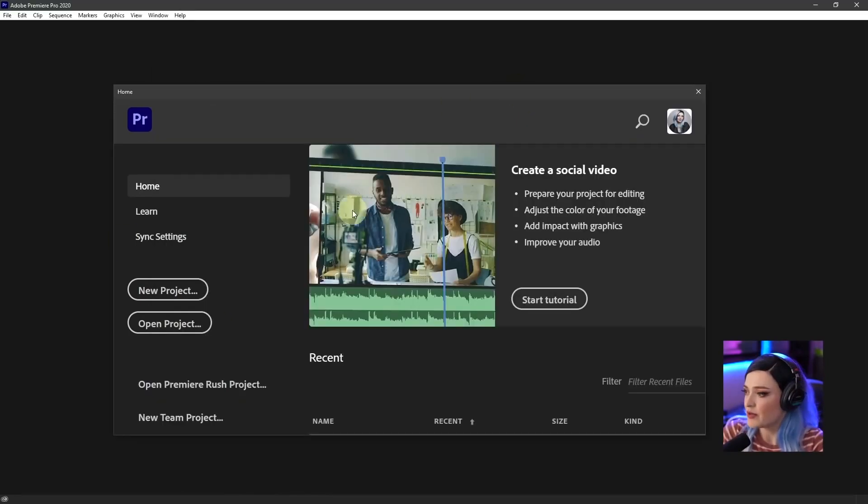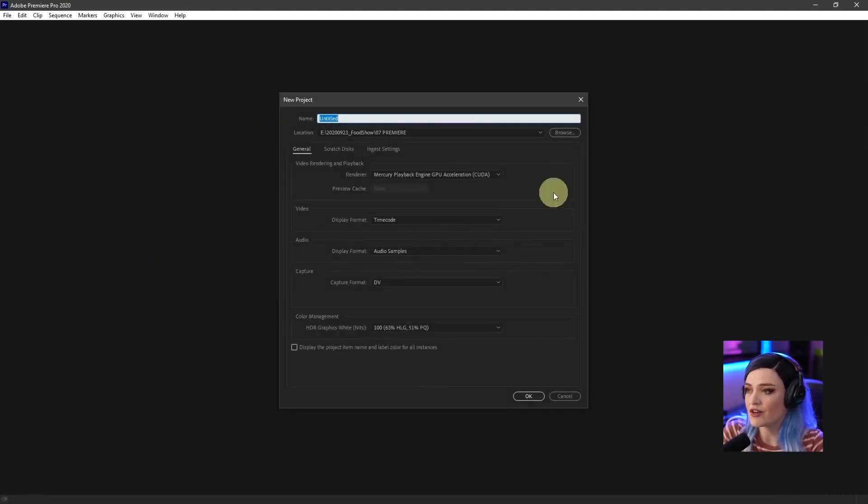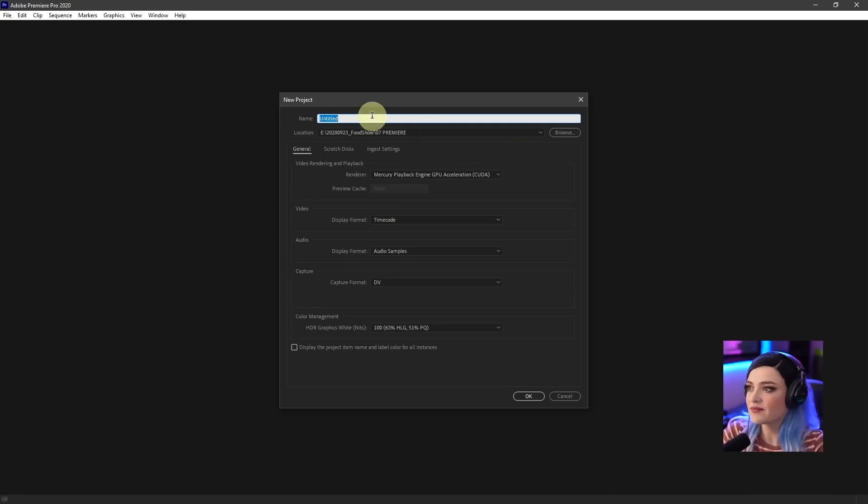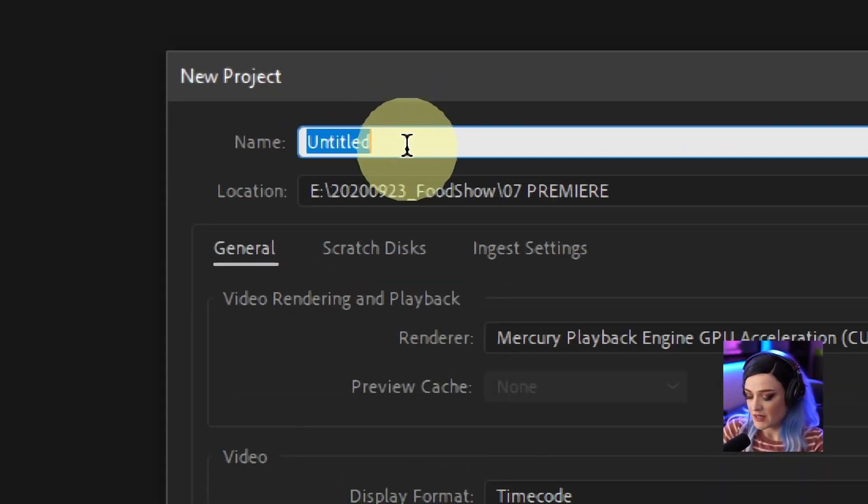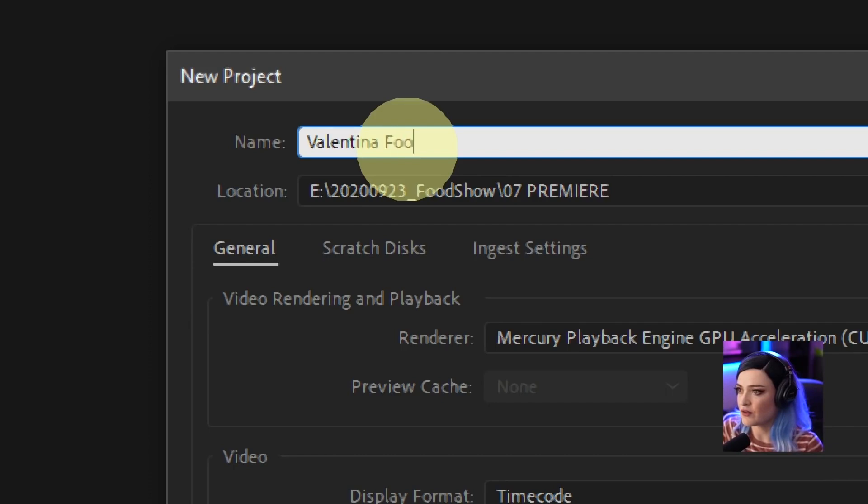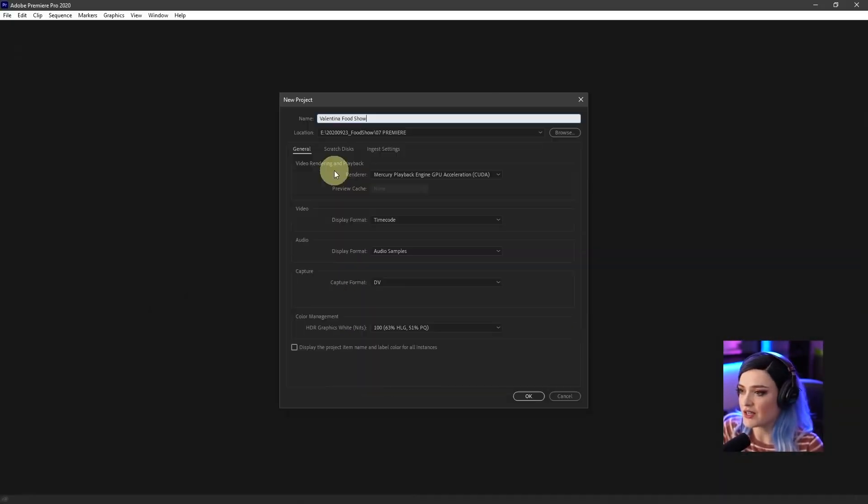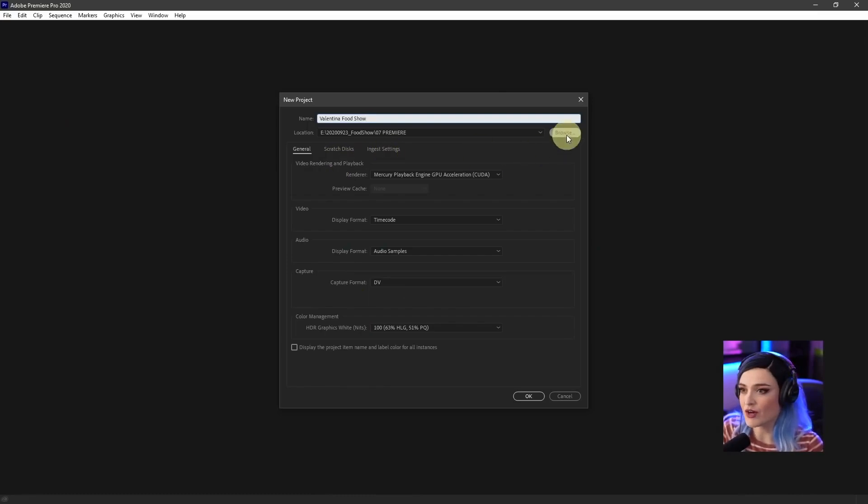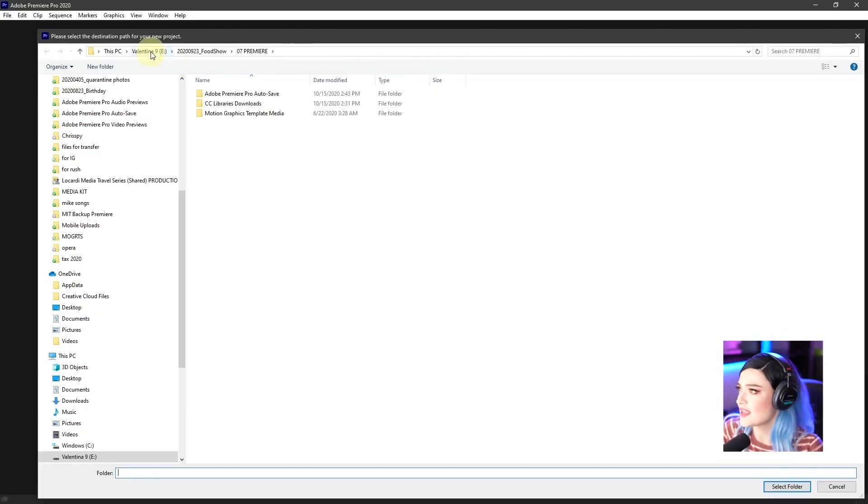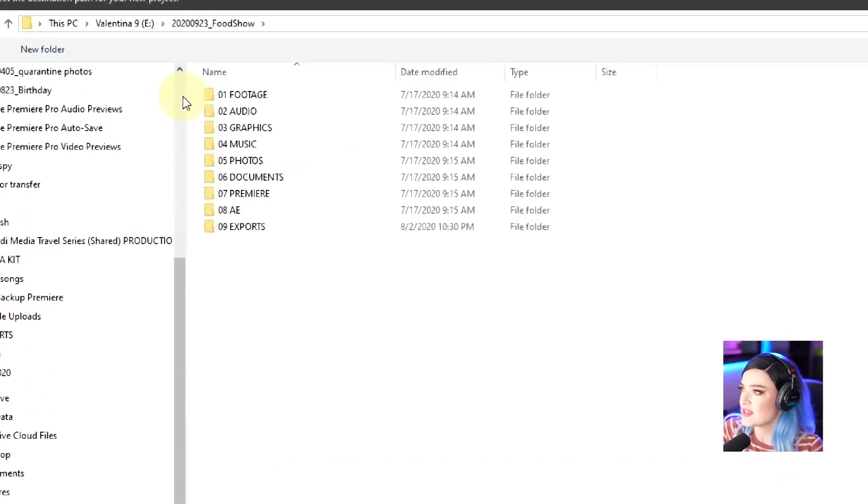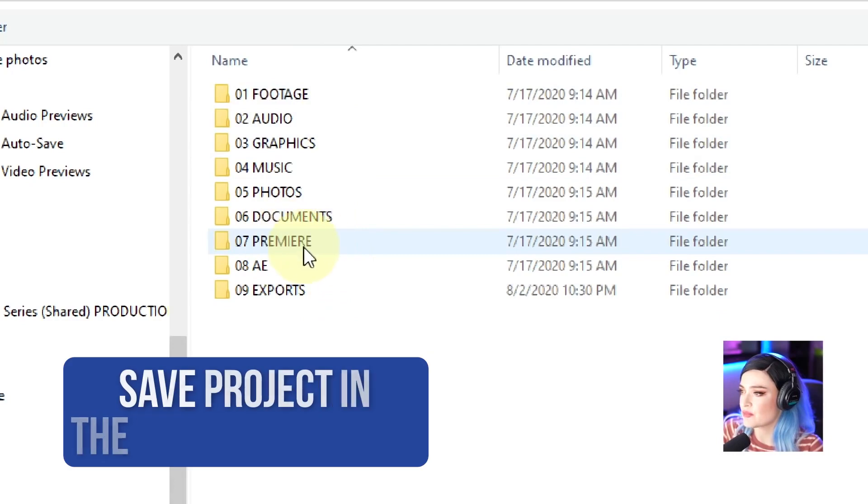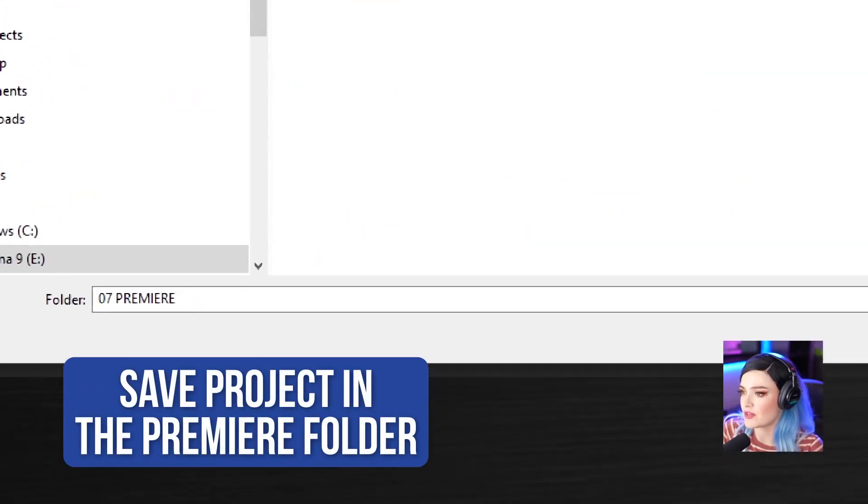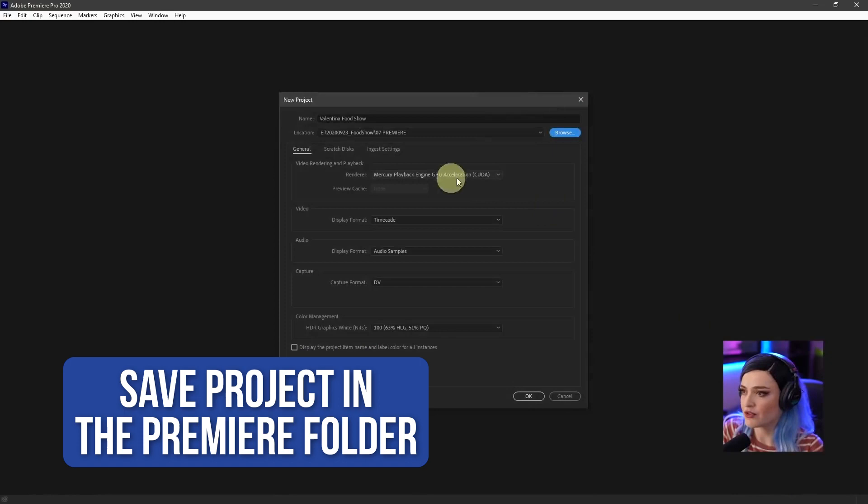Now that we're back in Premiere Pro, let's go ahead and say new project. And the first thing it's going to ask you is where do you want to put this project folder? And what do you want to name your project? So we will name it, let's name it Valentina Food Show. And then the location, now for every single project, I make a new Premiere Pro folder. So in this case, if we go to Food Show, you see how before we had footage, audio graphics, yada yada, it's the Premiere folder. And that is what we are selecting, right? And then we press Select Folder.